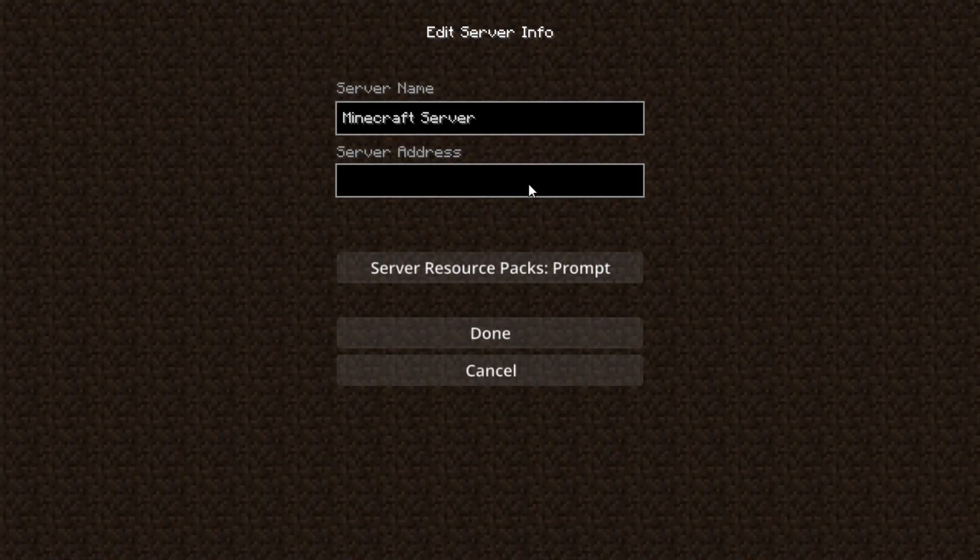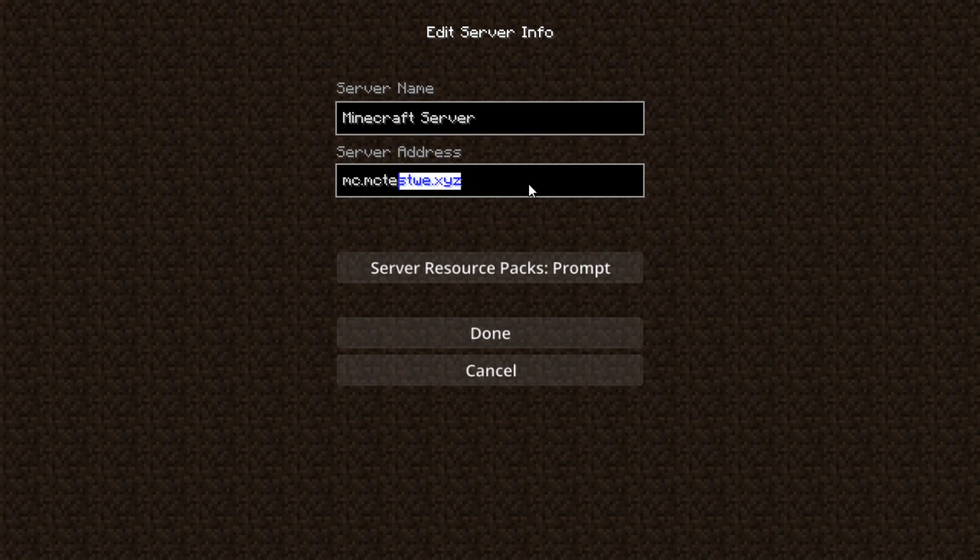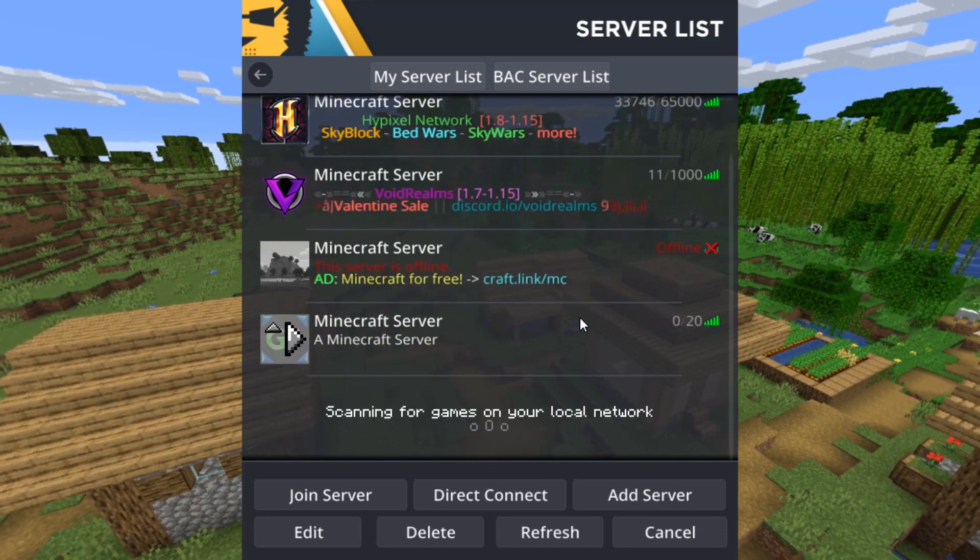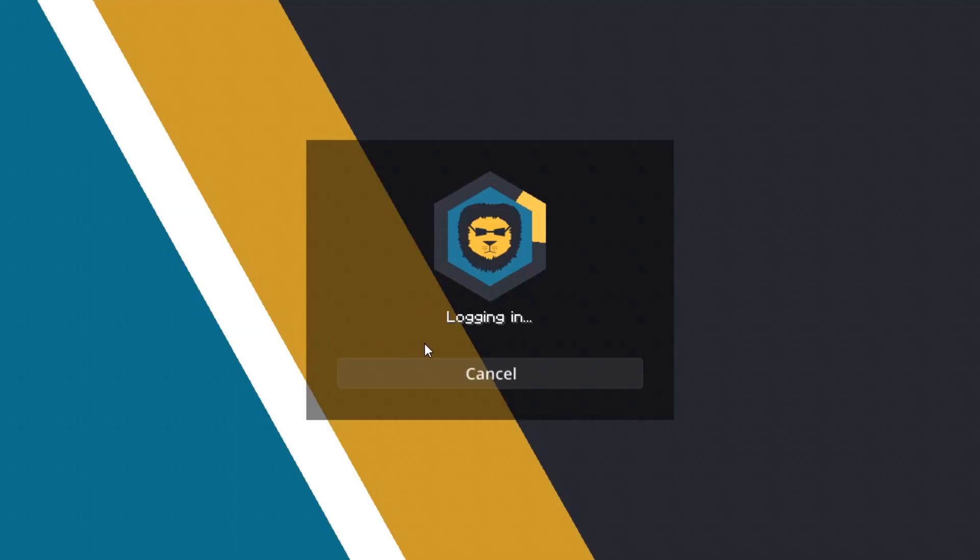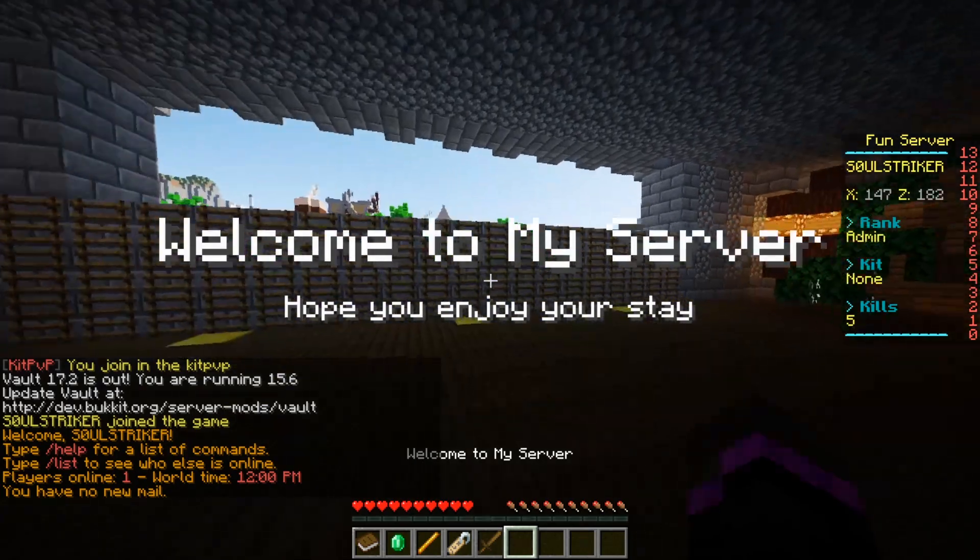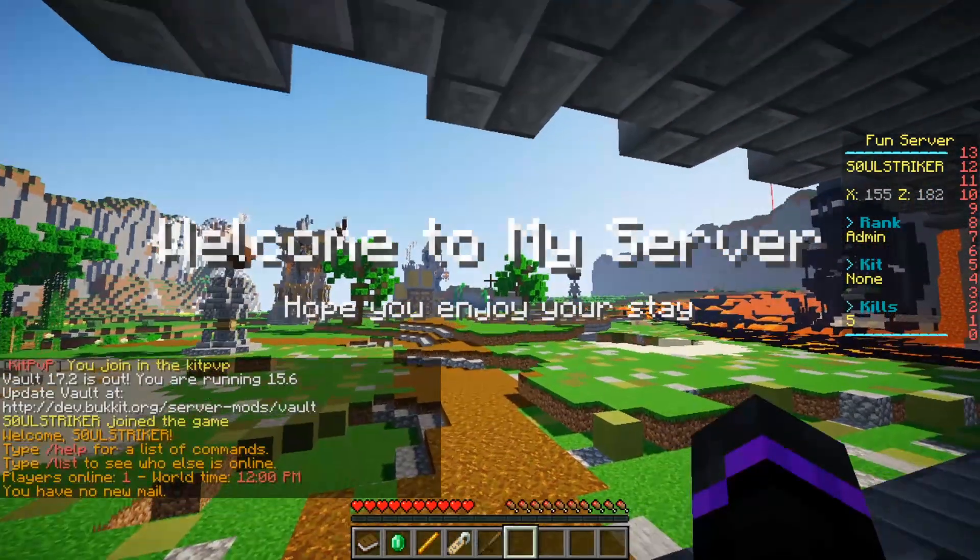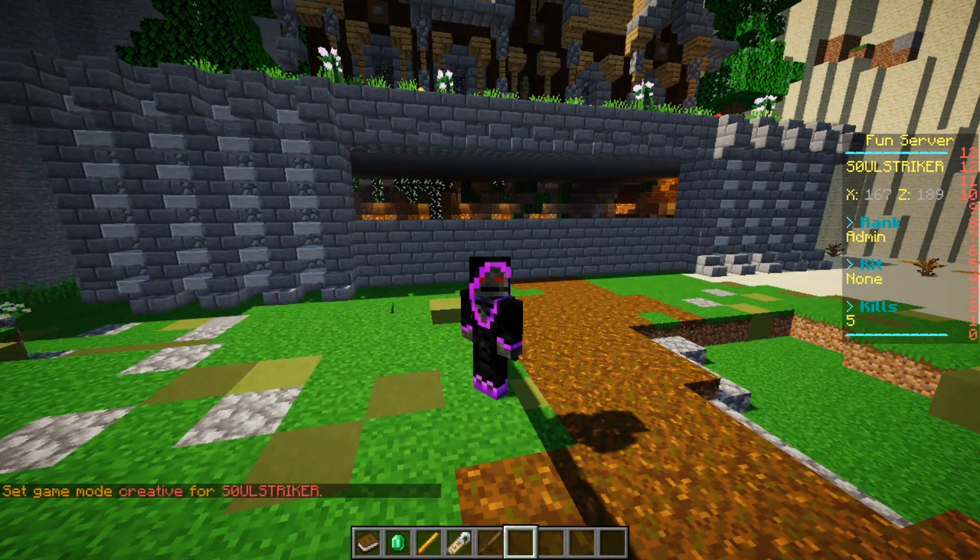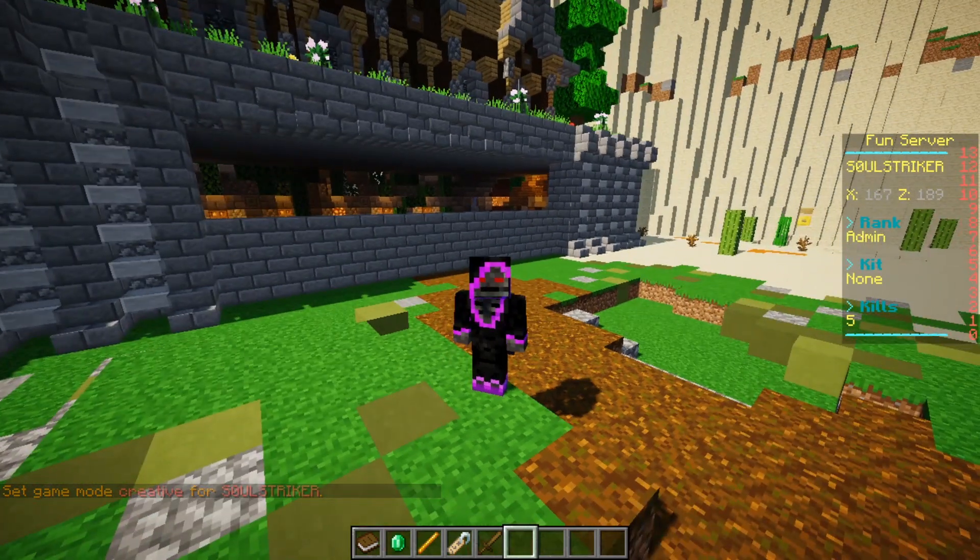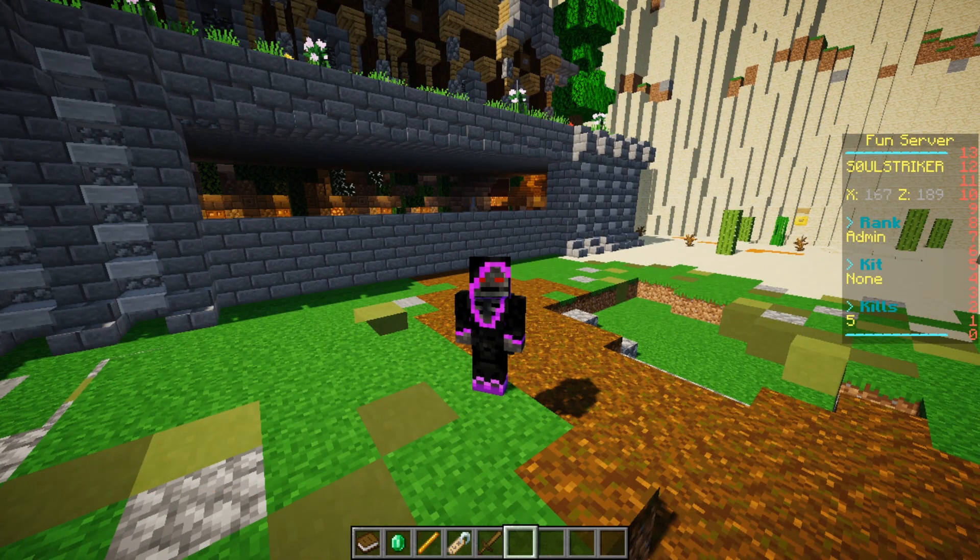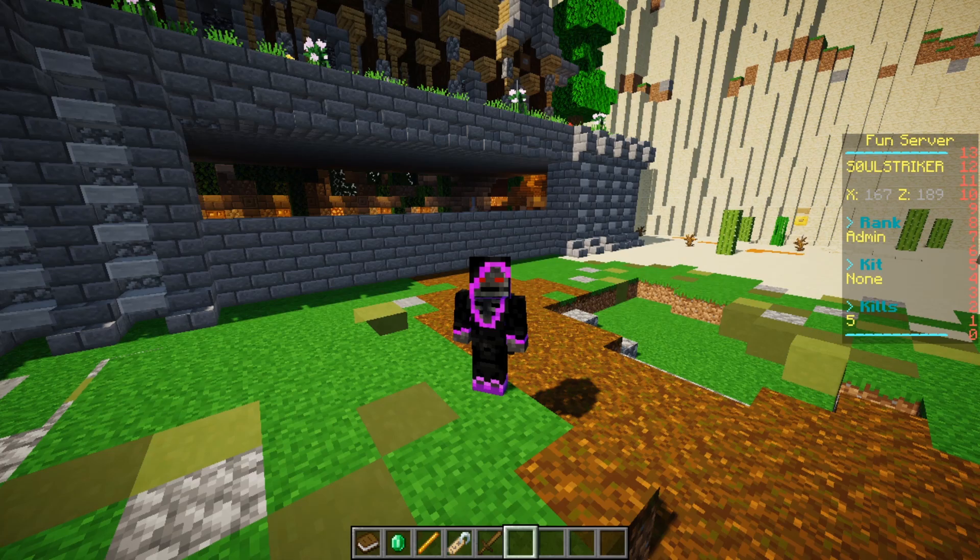So let's check if the Minecraft domain is registered. So we can do mc.mctestwe.xyz. I know that's a stupid domain but this would be your domain right here. Whatever you guys have. So let's go ahead and click done. And there we go. It looks like it is now registered. So let's go ahead and join. And there we go. We are on the kit pvp server just like that. And we have joined the kit pvp server with our custom domain. So let's go ahead and wait for the discord and the store one to finish and then we can close off this video.